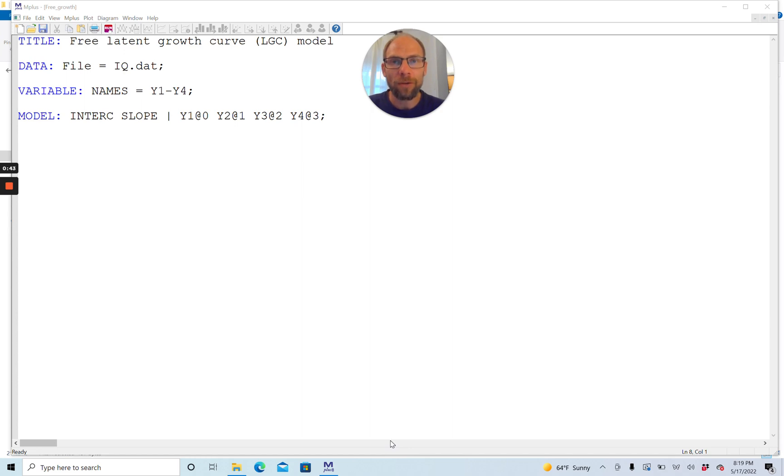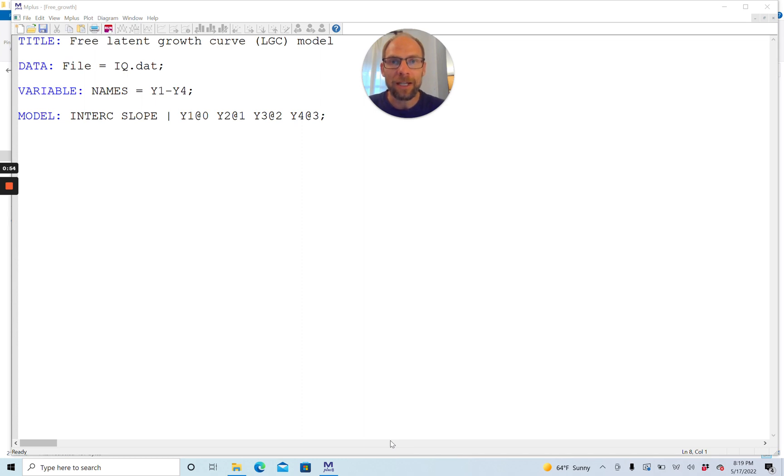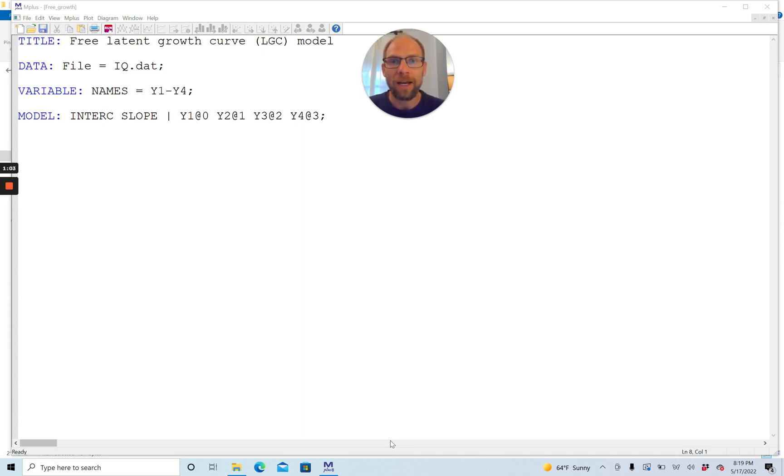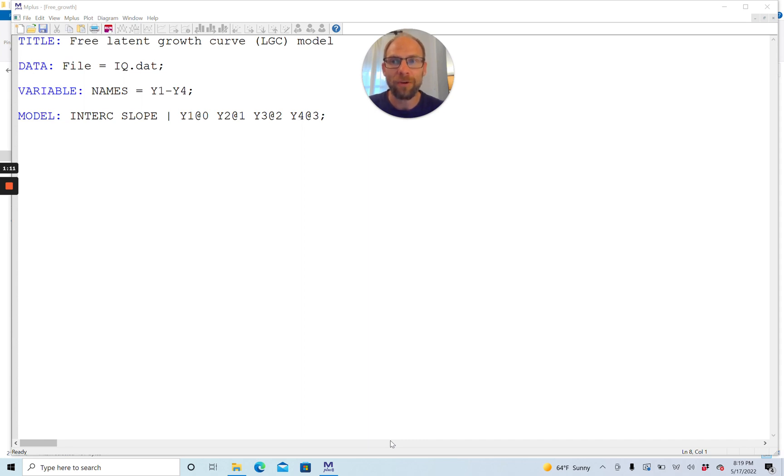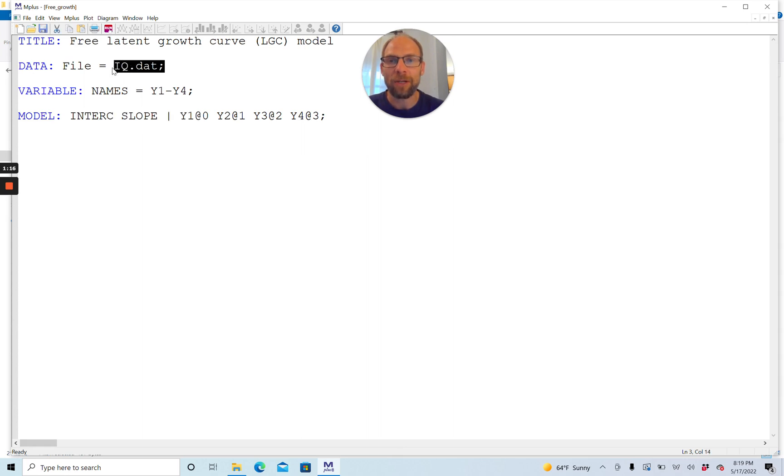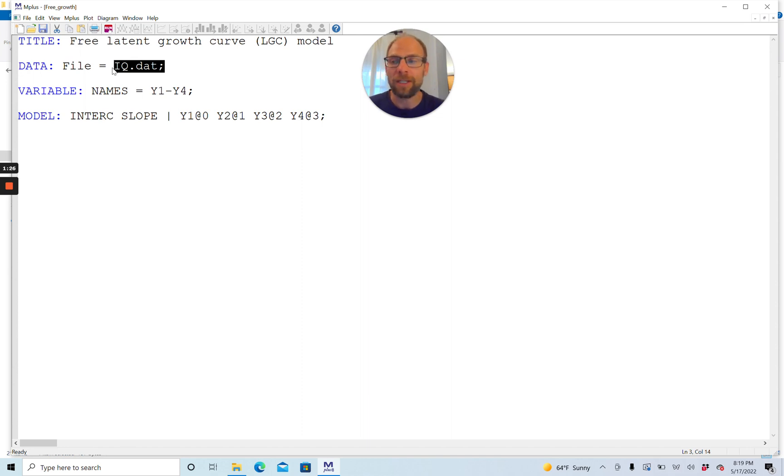In this video, I'm going to walk you through the M-plus syntax for a latent growth curve model with an unspecified growth function. What you can see here is a standard linear growth model specification in M-plus. This is the minimal syntax specification, the bare minimum that you need in M-plus to specify a growth curve model. M-plus needs to know where your data set is located. If you give the file a name and save your syntax file in the same folder as your data file, M-plus will automatically find it and process it correctly.